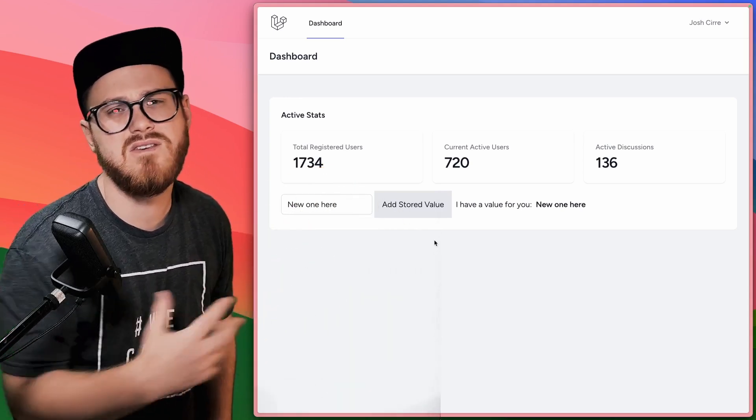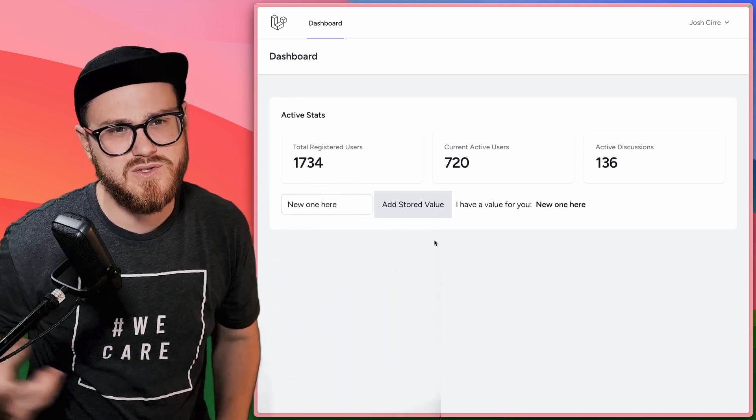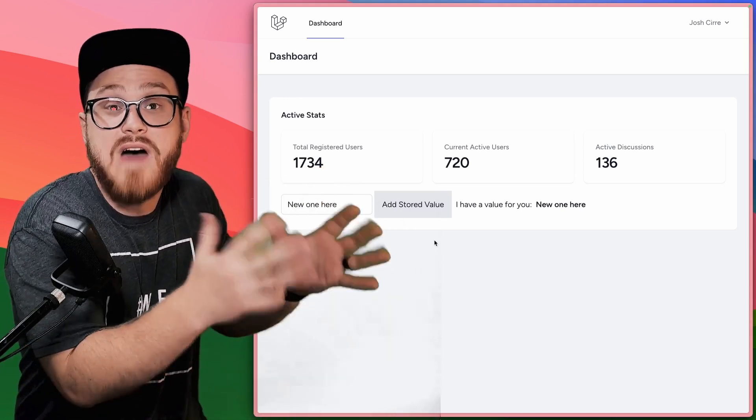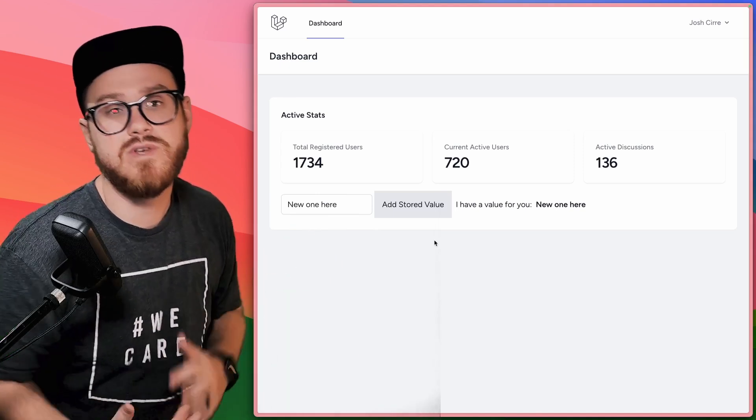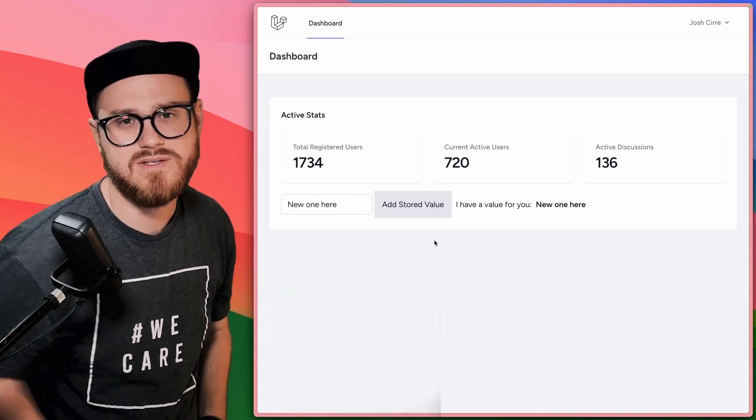And we're pulling that value from the Redis getter as well. Again, this is a key value pair. So that value needs to be unique in your Redis database.